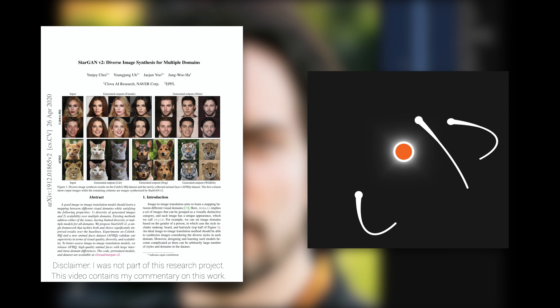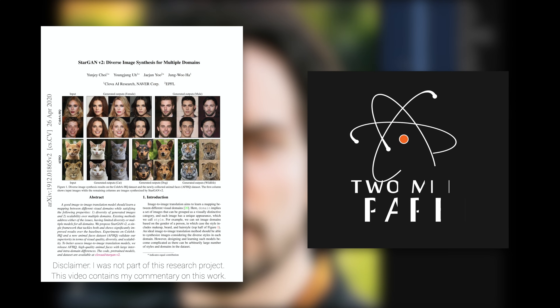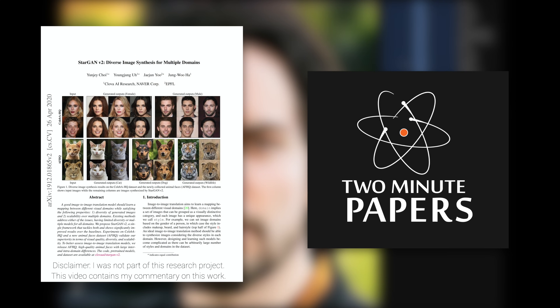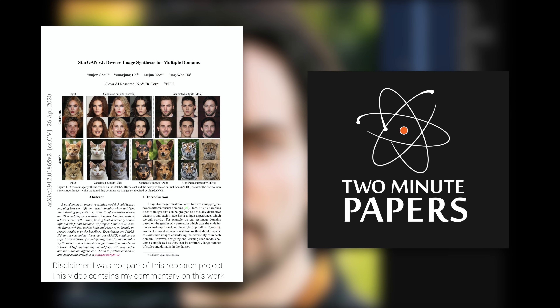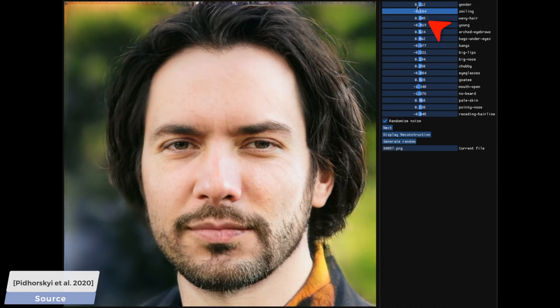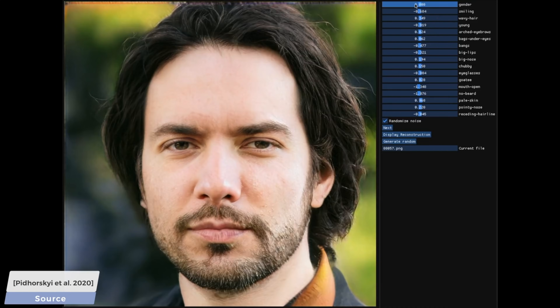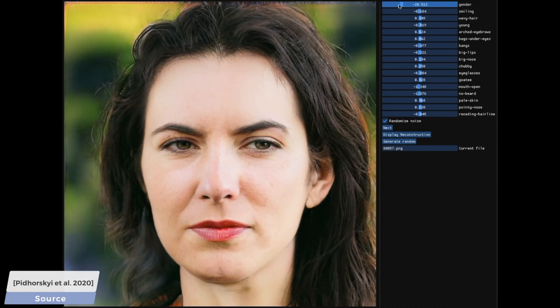Dear Fellow Scholars, this is Two Minute Papers with Dr. Károly Zsolnai-Fehér. Today, we have a selection of learning-based techniques that can generate images of photorealistic human faces for people that don't exist.